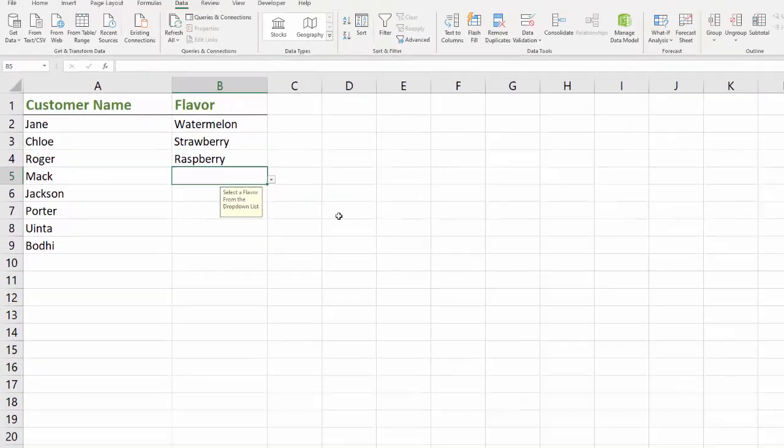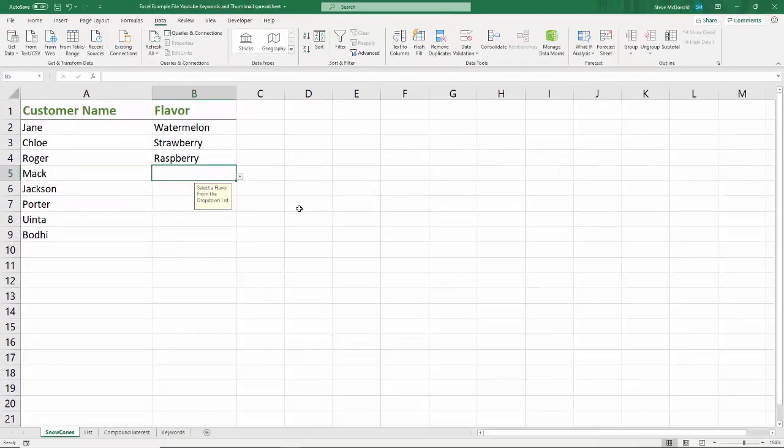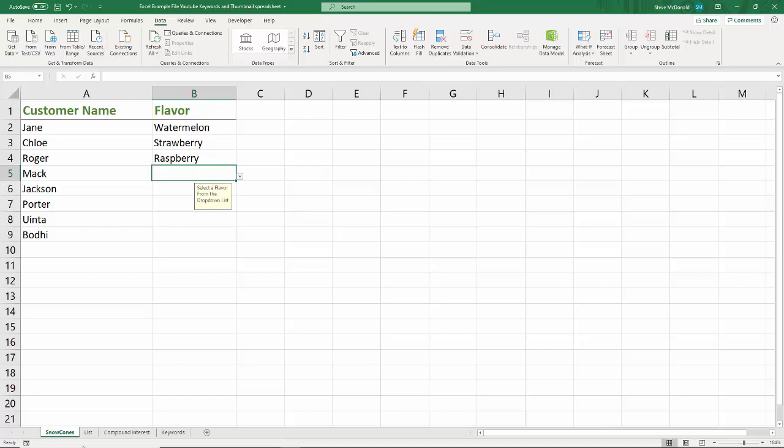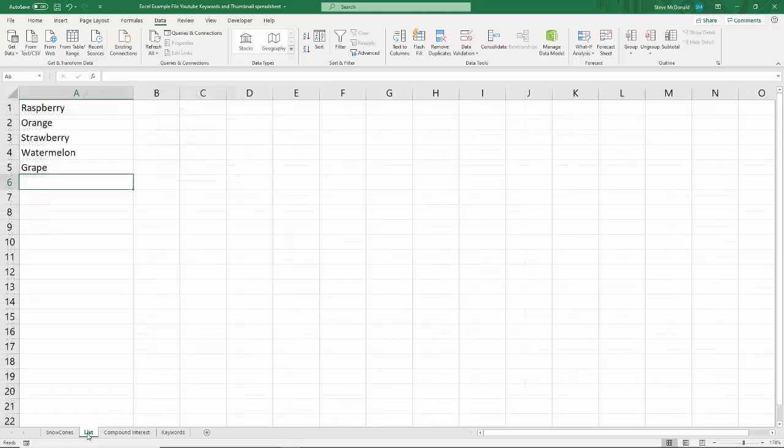So that's how you do data validation by creating a dropdown list in Excel so that it can only select from a given list.